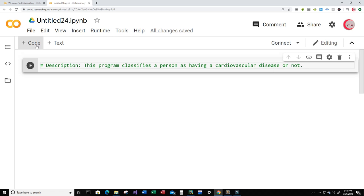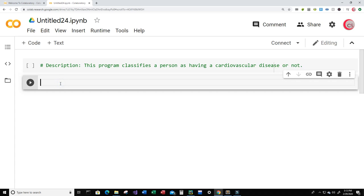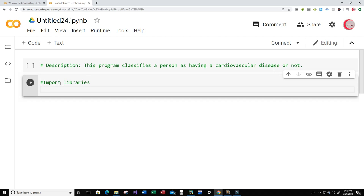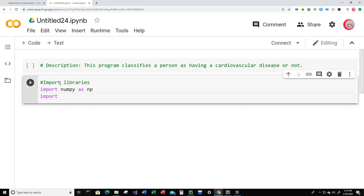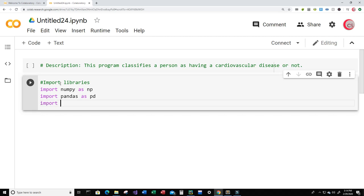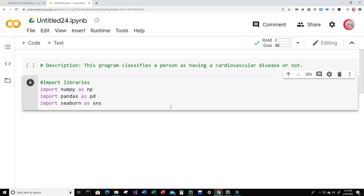The first thing we're going to do is click on Code and import some of the libraries we know we're going to be using. I'm going to import numpy as np, next I'm going to import pandas as pd, and last but not least I'm going to import seaborn as sns. Let's run this cell by clicking the button to the left. Everything looks good there.